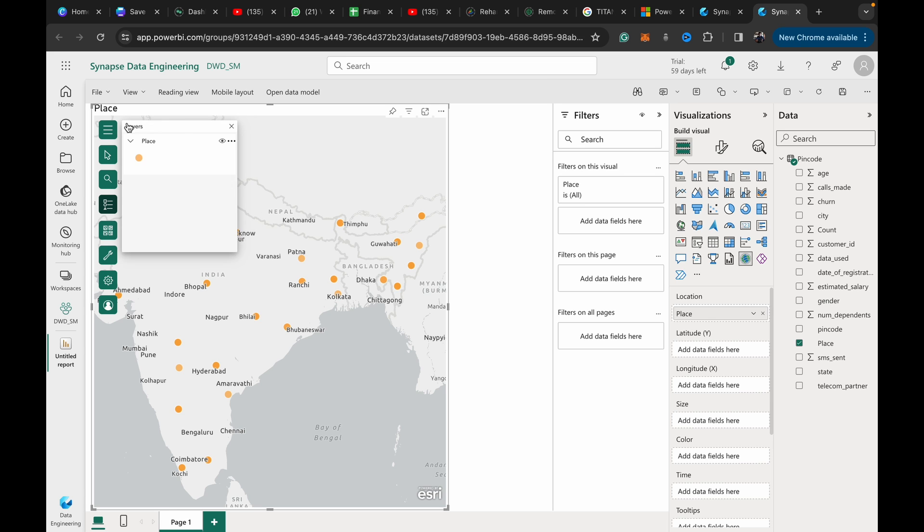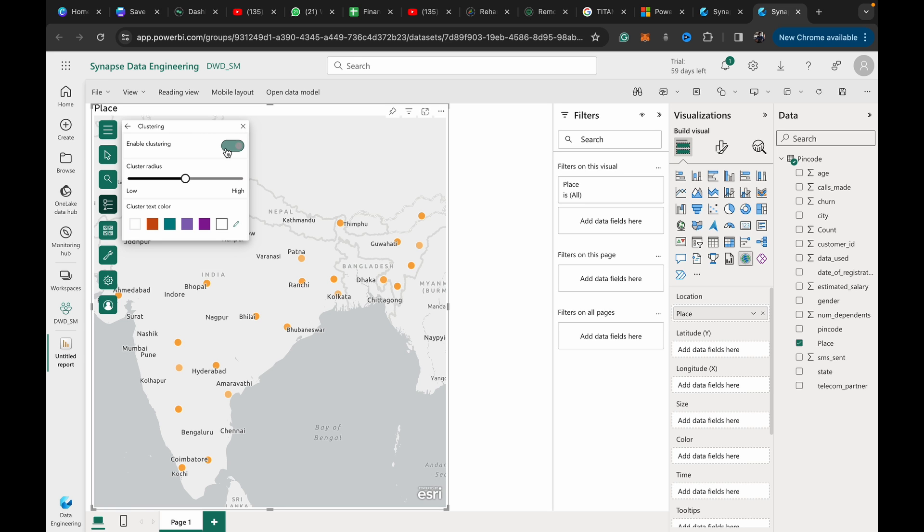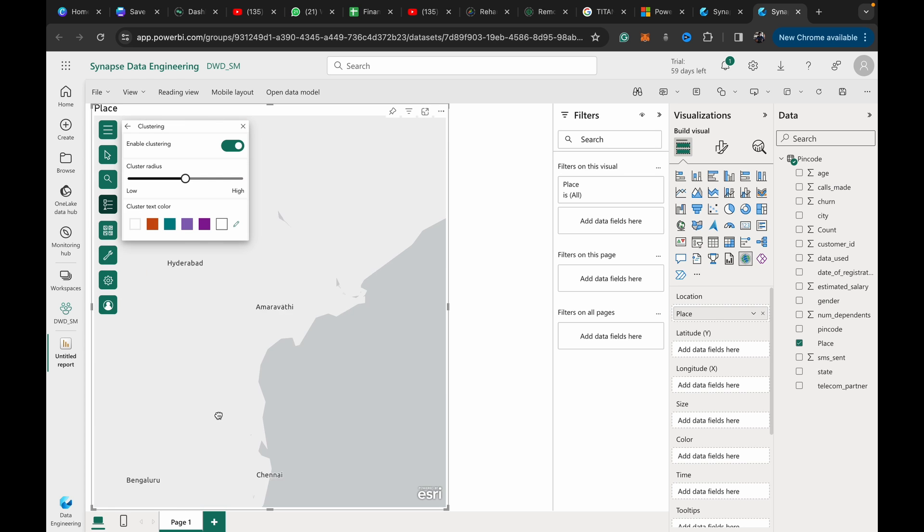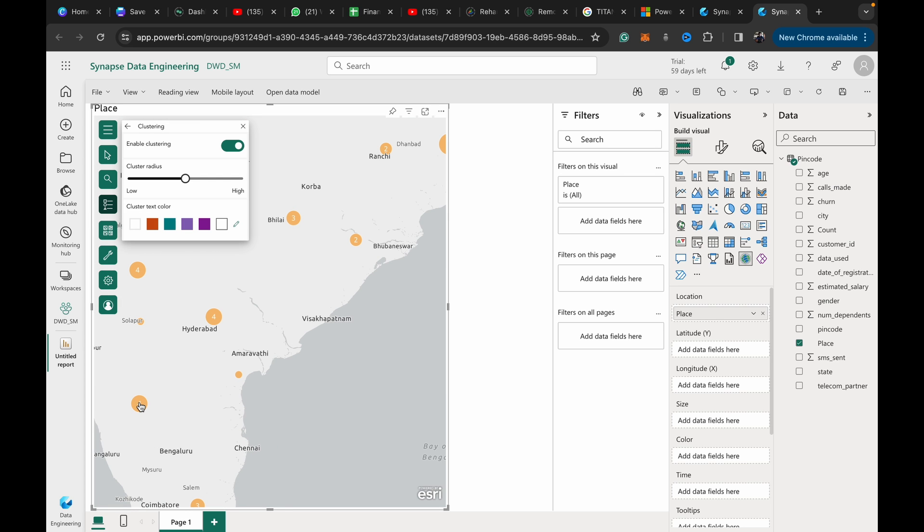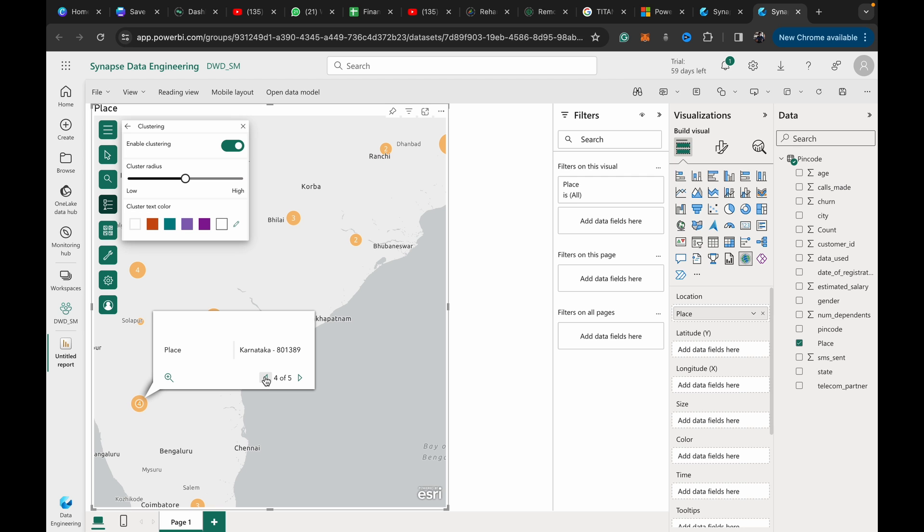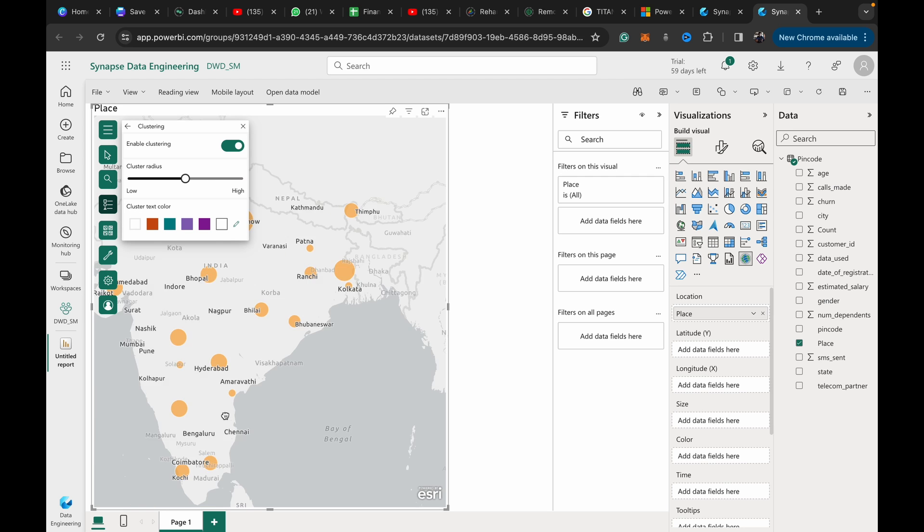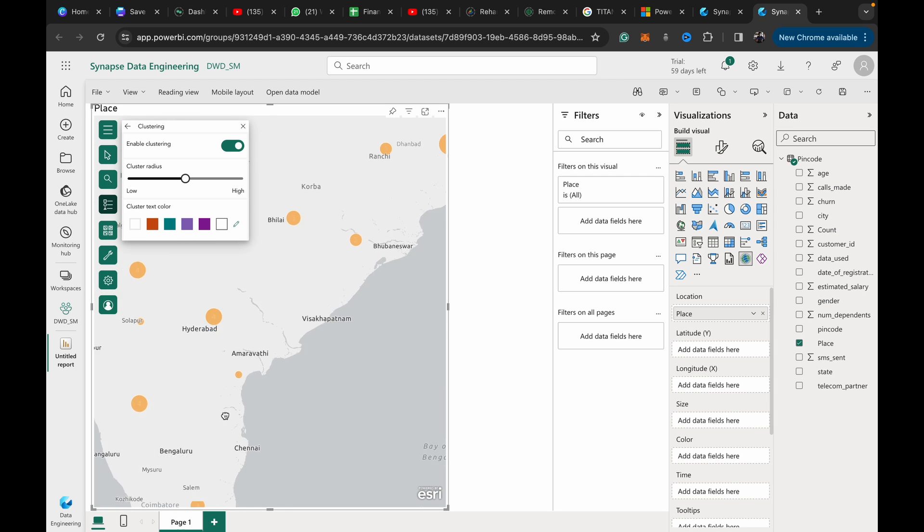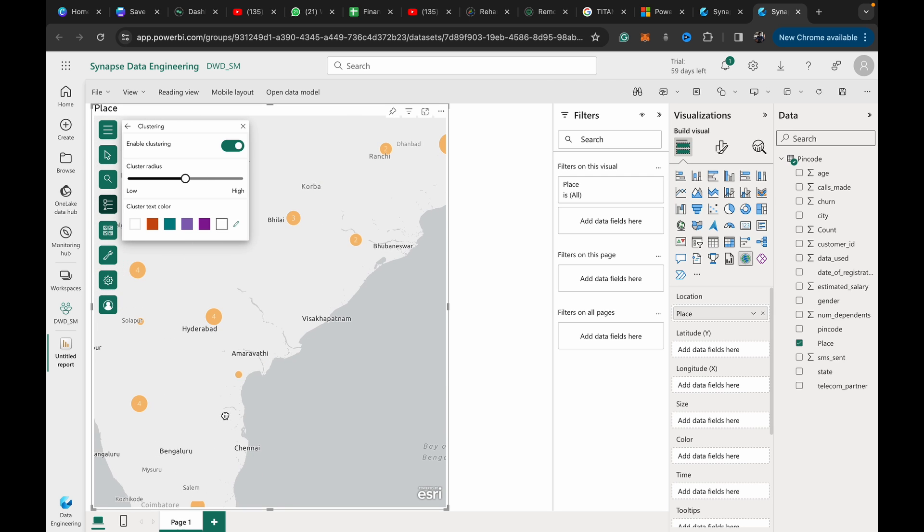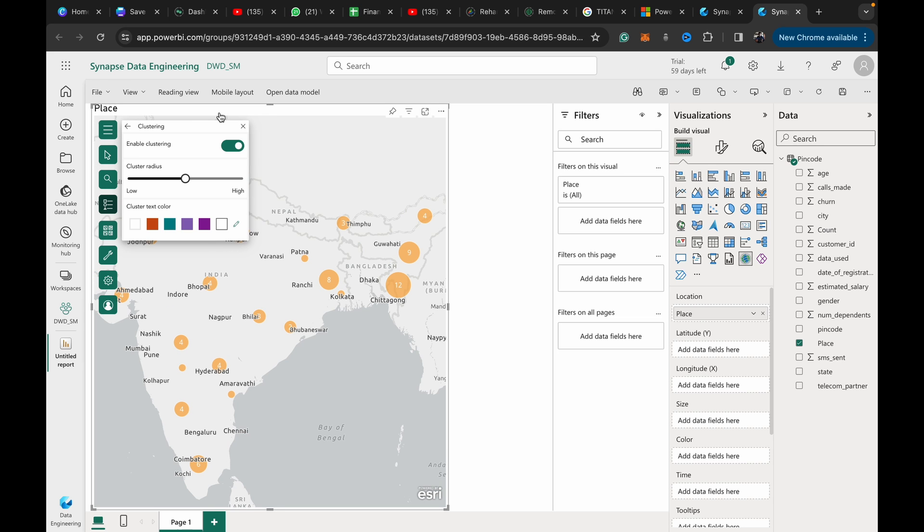If we go into clustering, you can see that we get even more detailed locations as to within a particular location how many people are present. In Karnataka here we've got multiple locations around each other. This is how we can plot our pin codes.